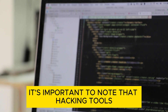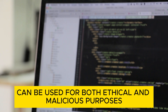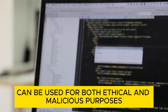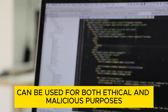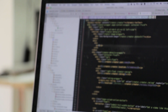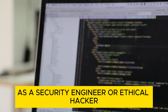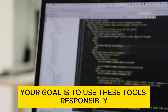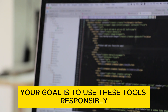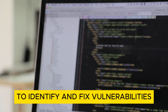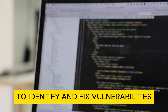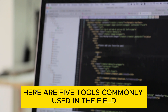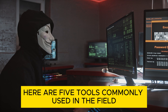It's important to note that hacking tools can be used for both ethical and malicious purposes. As a security engineer or ethical hacker, your goal is to use these tools responsibly to identify and fix vulnerabilities. Here are five tools commonly used in the field.